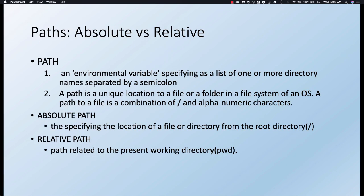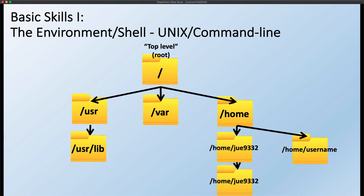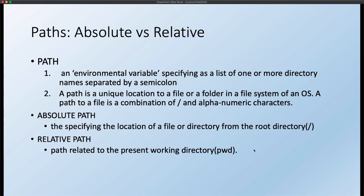Locations like slash home slash june9932 are examples of what we refer to as the path. There are two definitions of path: one is an environmental variable specifying a list of directories separated by colons where programs can be found. The other — and main — definition is a unique location for a file or folder in the file system. A path is a combination of slashes and alphanumeric characters. There are two types: the absolute path, which specifies a location from the root directory, and the relative path, which is relative to your current working directory.